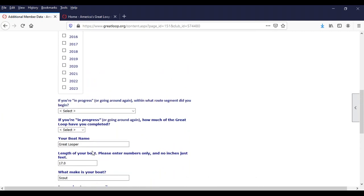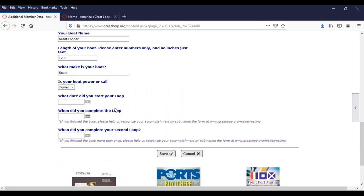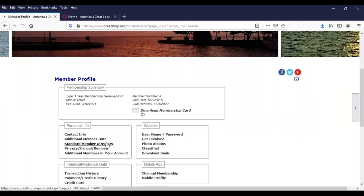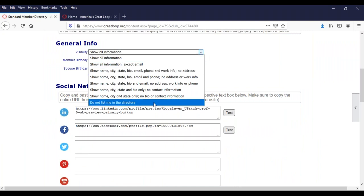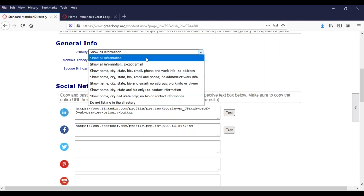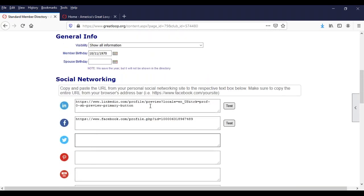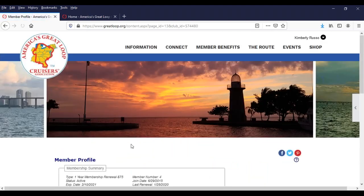Additional member data is probably the most important part of your profile because this is all about you looping. You can set your loop status to planning, in progress, completed, or completed more than once. You can tell us which years you plan to loop, where you started and how far you've come if you're in progress, your boat name, boat length, and make. This is where all of the information in the member roster search comes from. If you want to be found, definitely keep this up to date. When you finish the loop, we fill in the completion date for you if you submit the form to us.